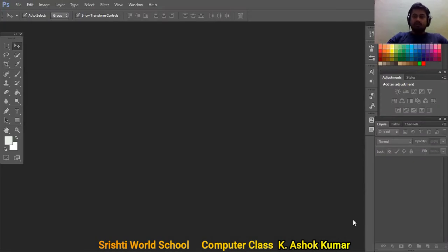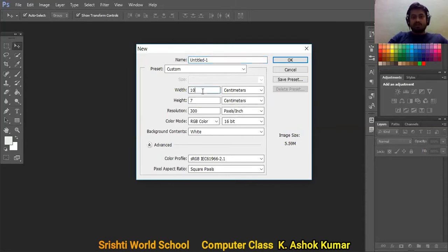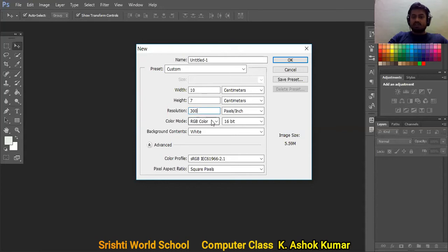If you have the latest Photoshop CC version, that's fine too. Let's start. The first thing you need to do is create a new file — go to File, then New, or use the shortcut Ctrl+N. The property box opens. Set the dimensions: width 10, height 7 — a rectangular format. Keep resolution at 300; always make sure you have a good resolution so the image looks great when printed or zoomed. I've selected color mode RGB 16-bit. Click OK — the new file has been created.